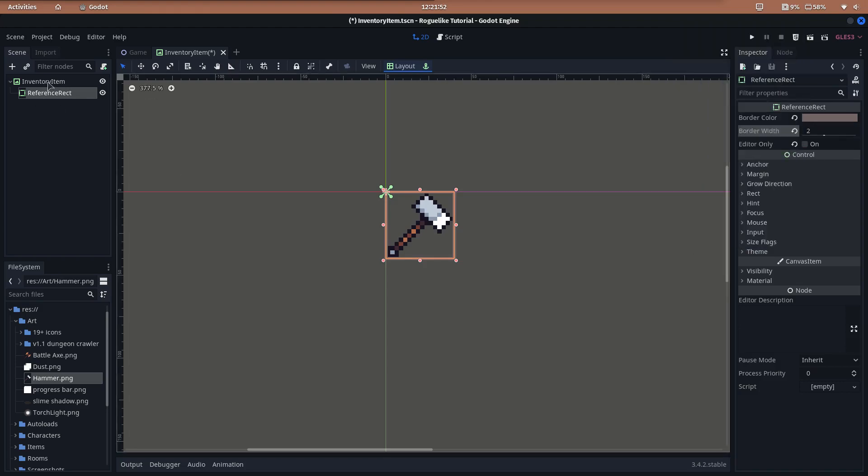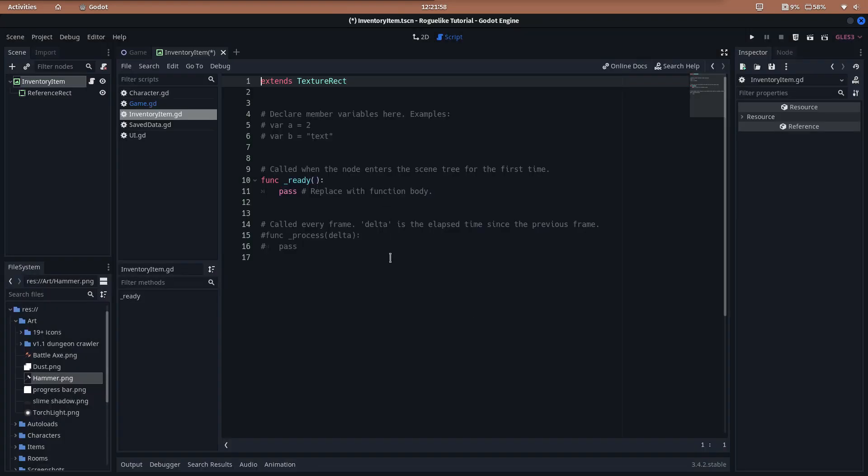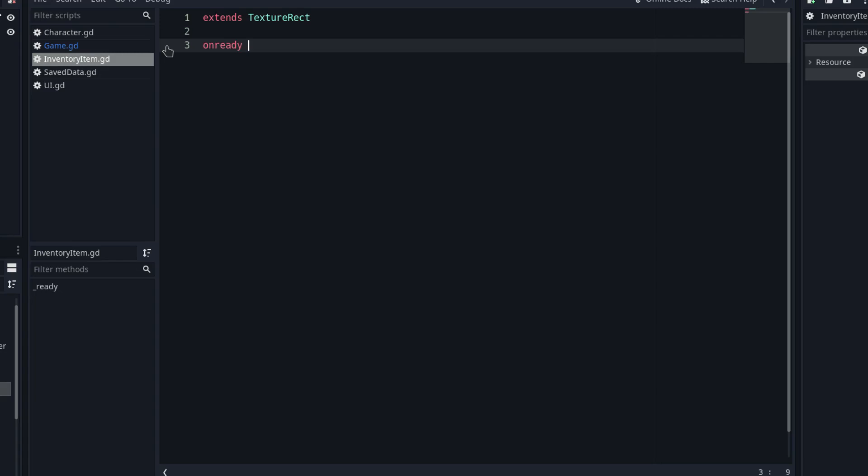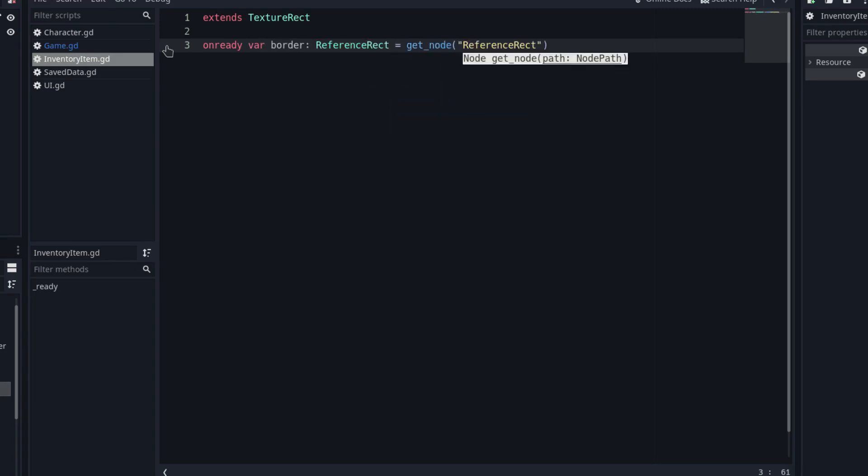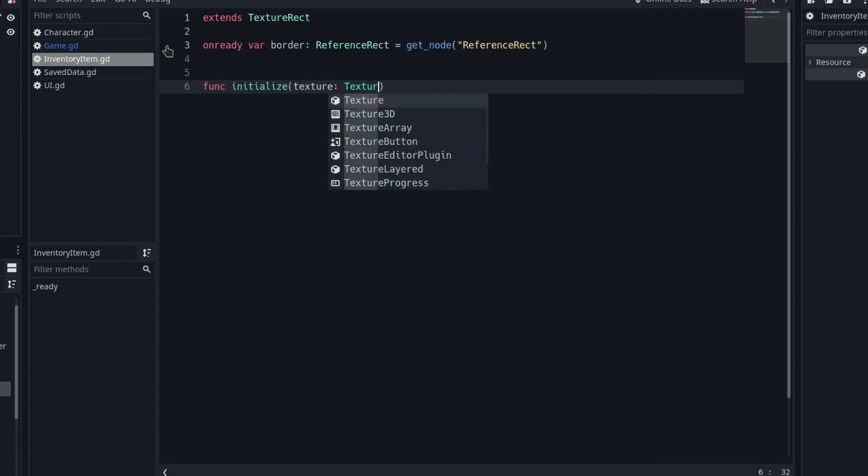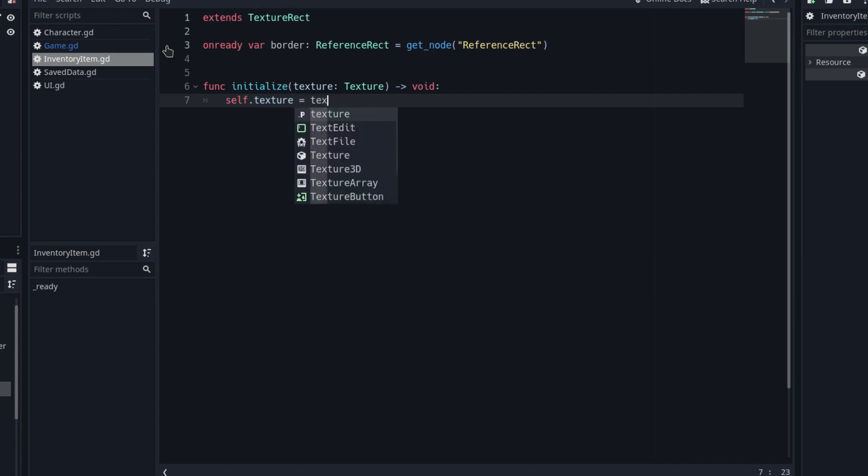Create a new script for the scene. First of all, add an onready variable for its child, the border. We need a function to initialize the inventory item and pass the corresponding weapon texture to it. For that purpose, create a function with the name initialize and a texture parameter. Inside this function, the only thing we have to do is set the texture of the inventory item with the texture parameter.